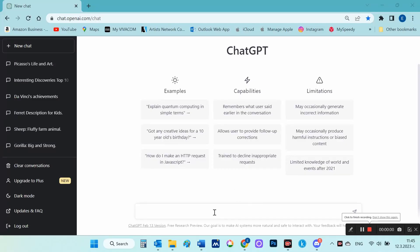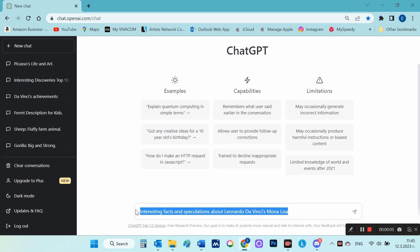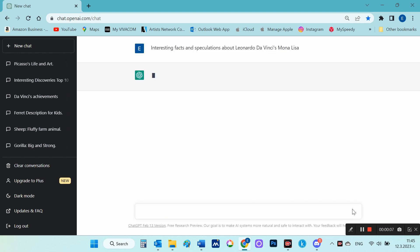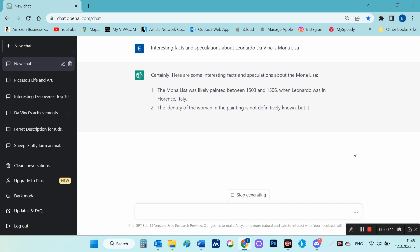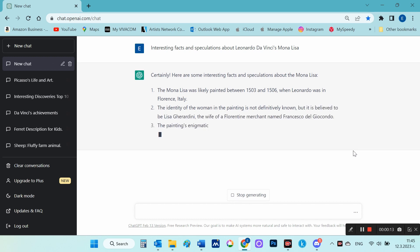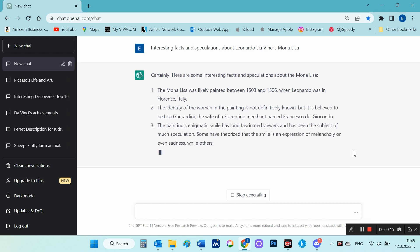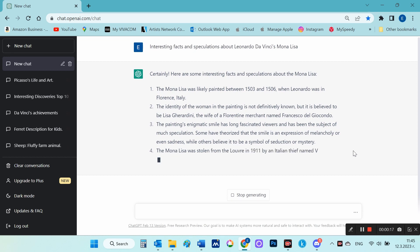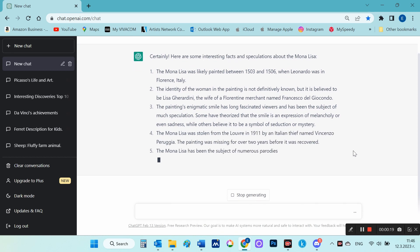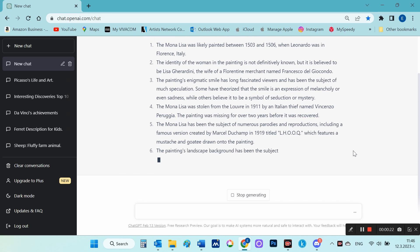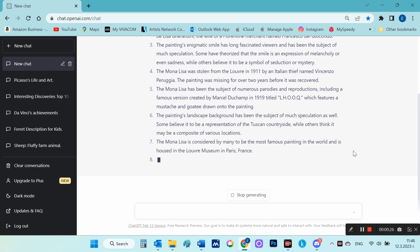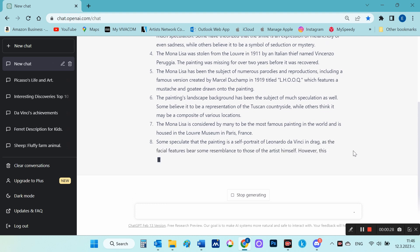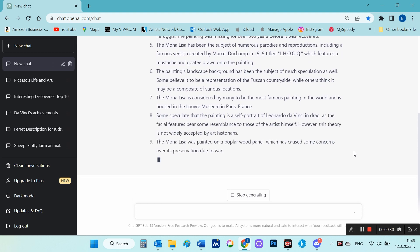First, we go to ChatGPT, which is a unique AI for text generation. I want to make a video about interesting facts and speculations about Leonardo DaVinci's Mona Lisa — that's exactly what I'm asking ChatGPT. In just minutes, ChatGPT generated for me a full and interesting text about Leonardo DaVinci's Mona Lisa.